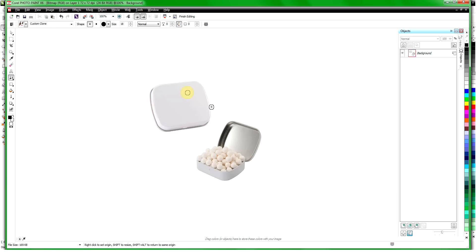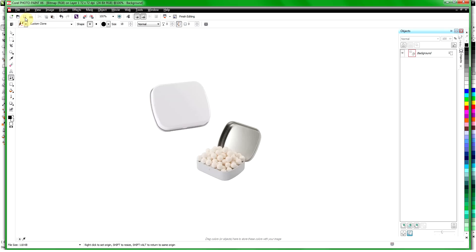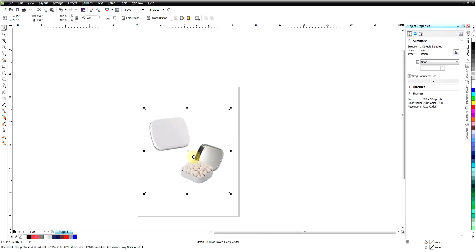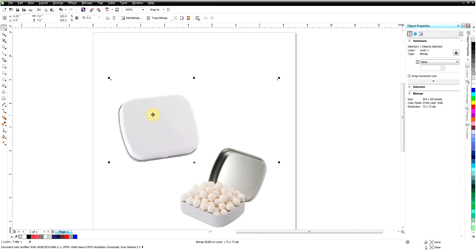As you can see now we have a perfectly blank tin. All we have to do is click the save button, then close Corel Paint because we're done with it. We're back in CorelDRAW now with our little tin with the complete blank surface, and then we can drop our logo on top of that. That's how we get rid of the logo.